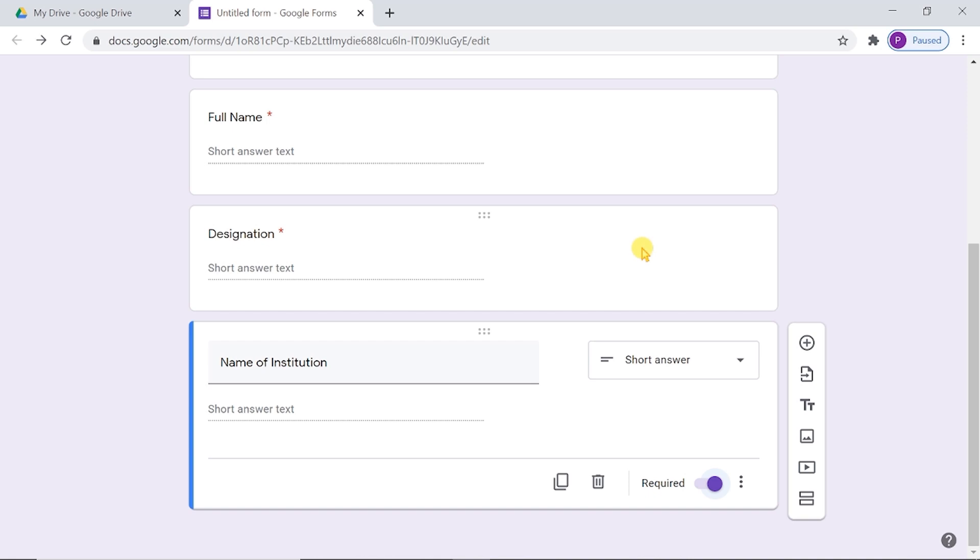We should not assign any points to these questions. Once Certifiam sees a question that assigns points, it will stop looking for the other identifiers. Designation and name of institution are optional.